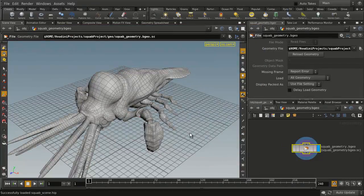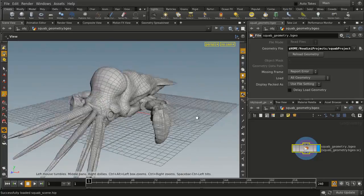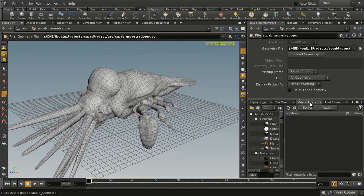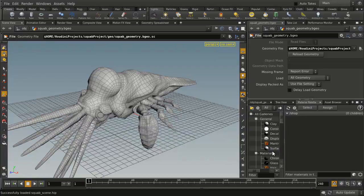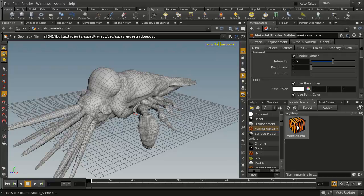So here we have a scene with an object in it, and we'd like to assign a texture to that. So we're going to go to the Material Palette, we're going to take a Mantra Surface Material, drag it over here, go to there.